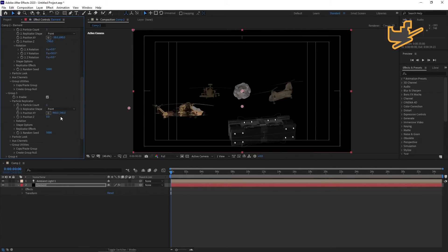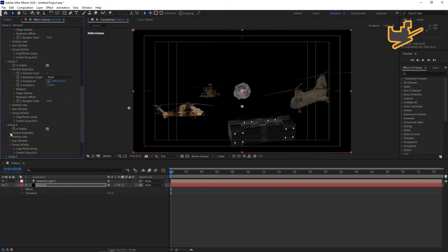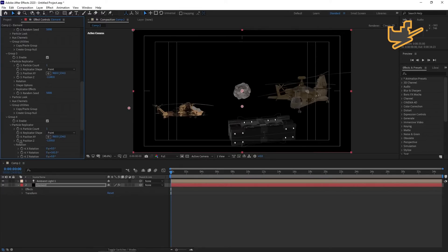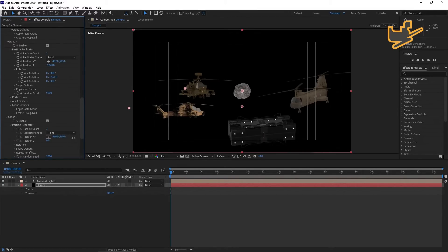Adjust the position in Group 3. In Group 4, go to Particle Replicator and adjust its position and rotation. In Group 5, go to Particle Replicator — you can make it here as a simple stone. So you have five groups set up.